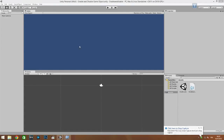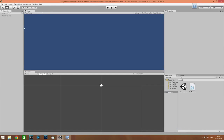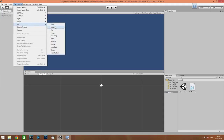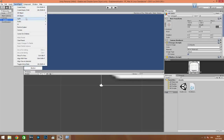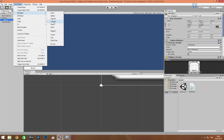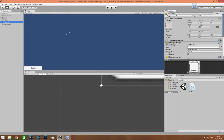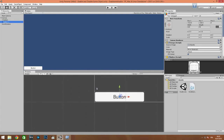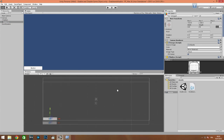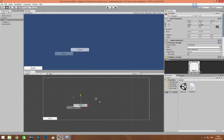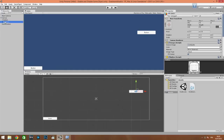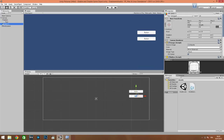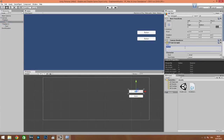Today I'm going to show you how to disable a game object and enable it again by pressing a button in Unity. First we need to create two buttons: the first for enable and the second for disable.